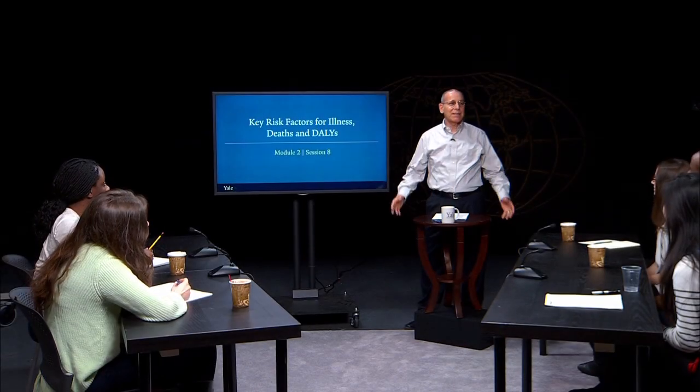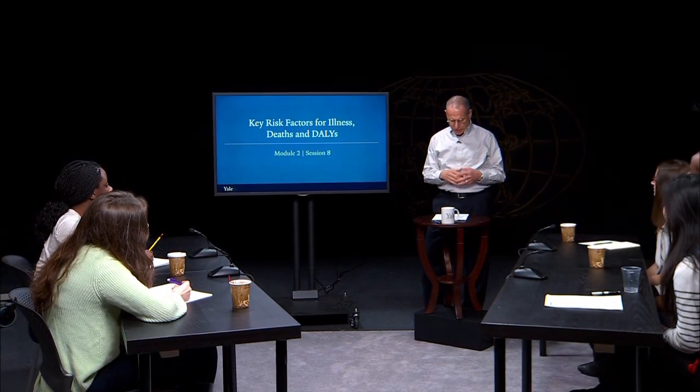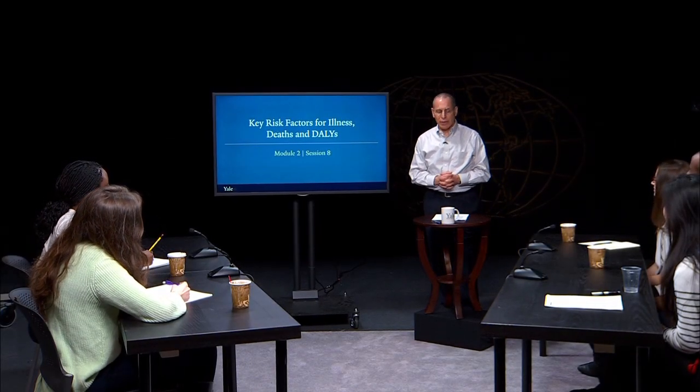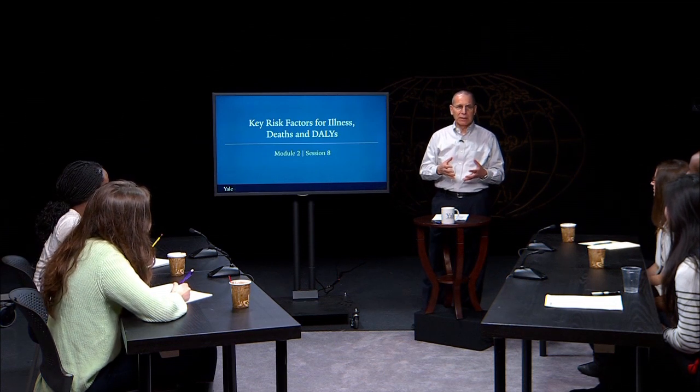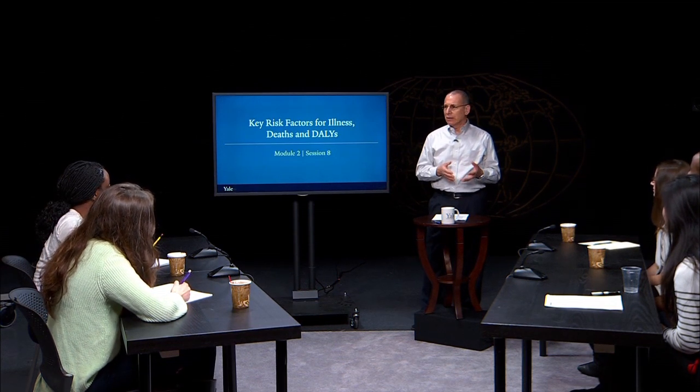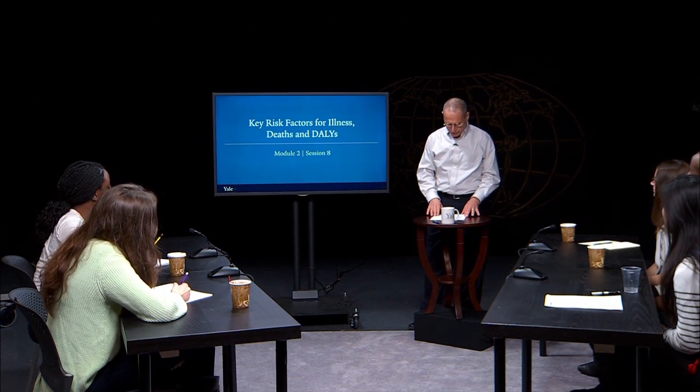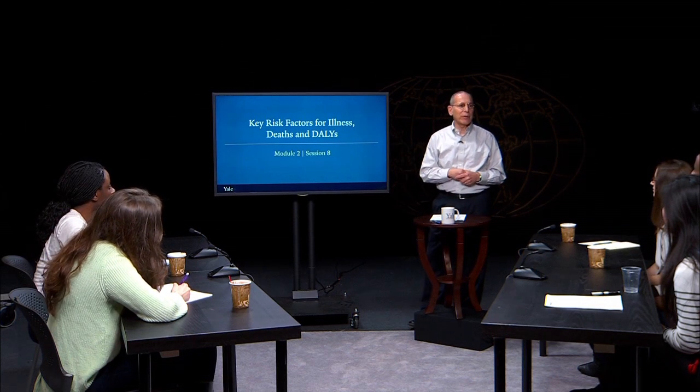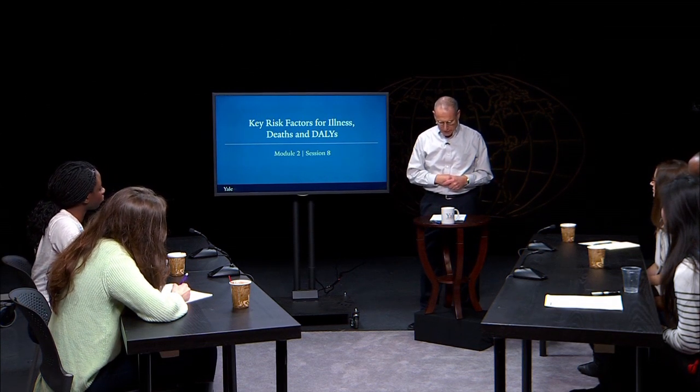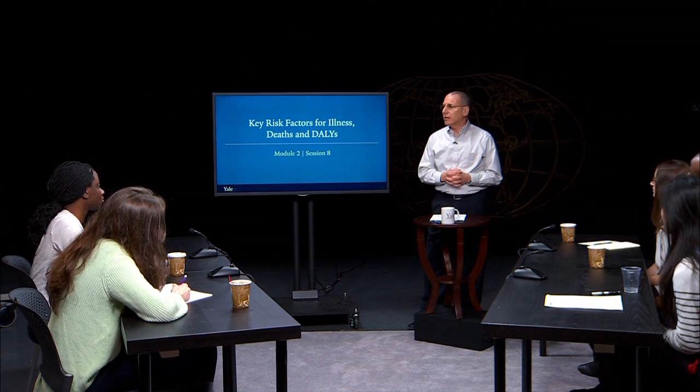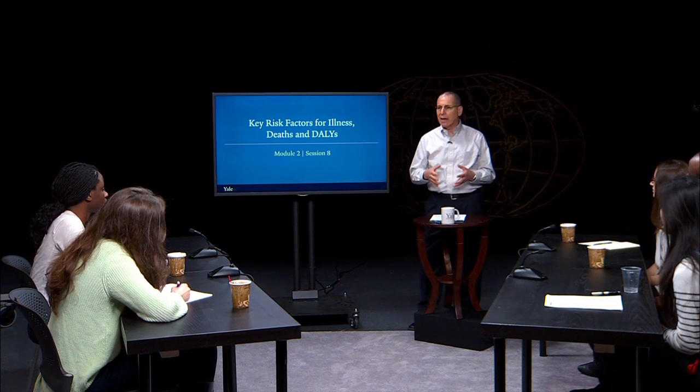Welcome. In this session, we're going to look further into the question of why people get sick and die of certain causes. To do so, we're going to explore what we call risk factors that relate to the leading causes of deaths and DALYs.